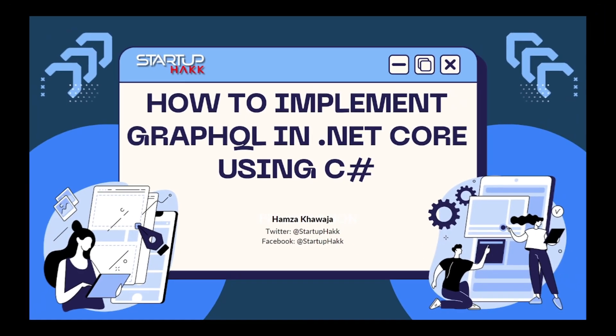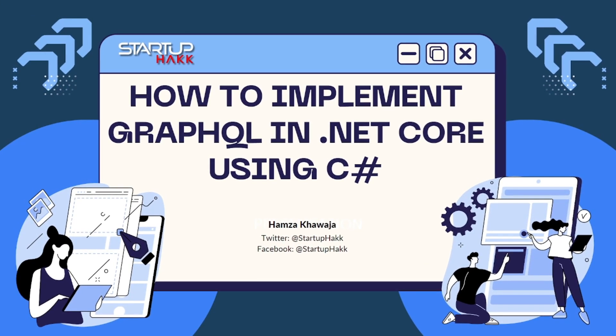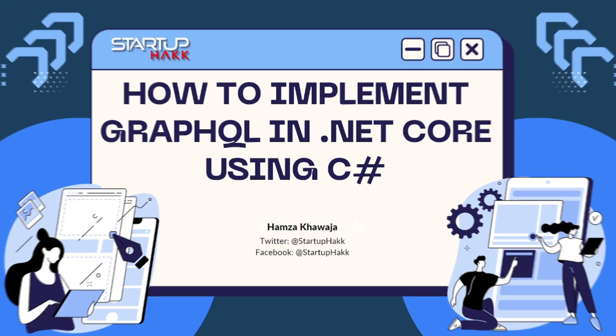Hello and welcome to Startup Hack. Today we are going to talk about how to implement GraphQL in .NET Core using C Sharp. So let's jump right in.